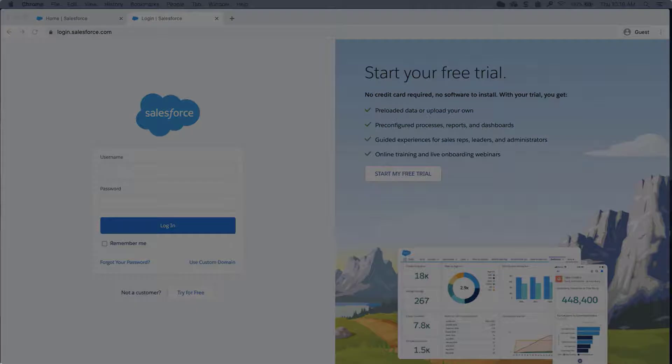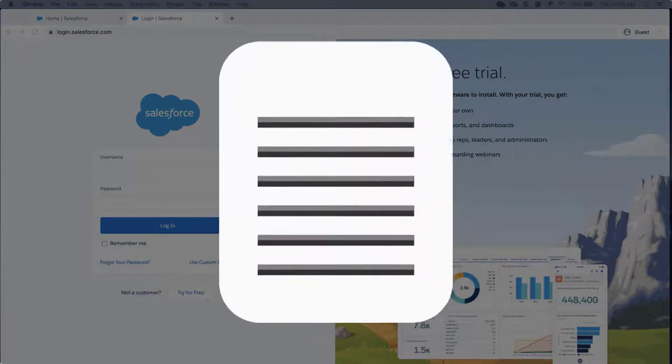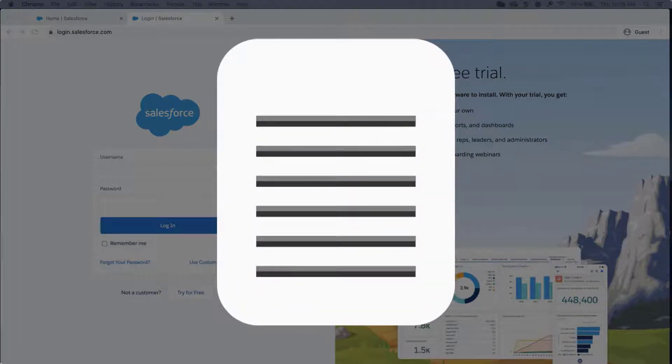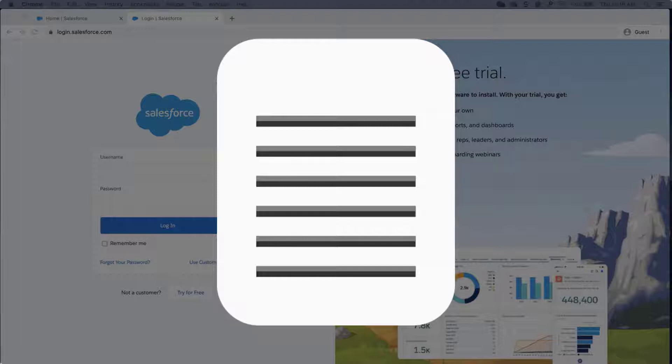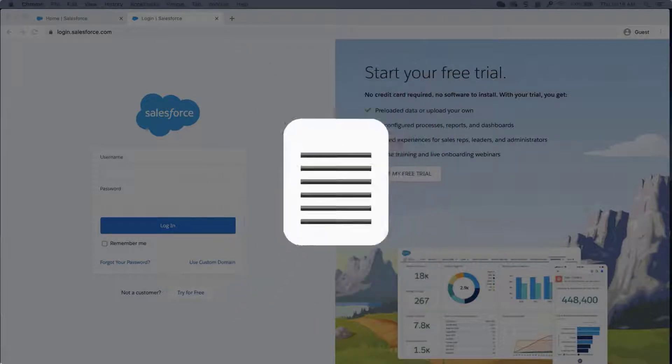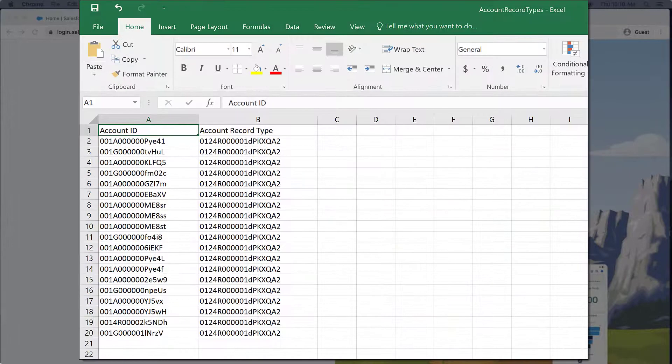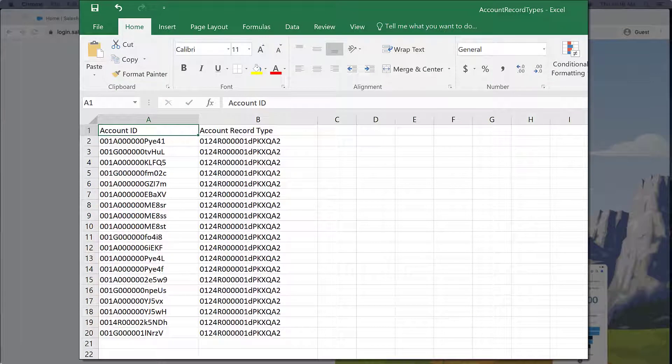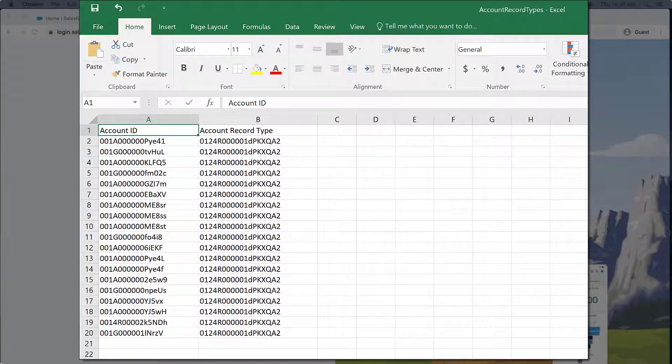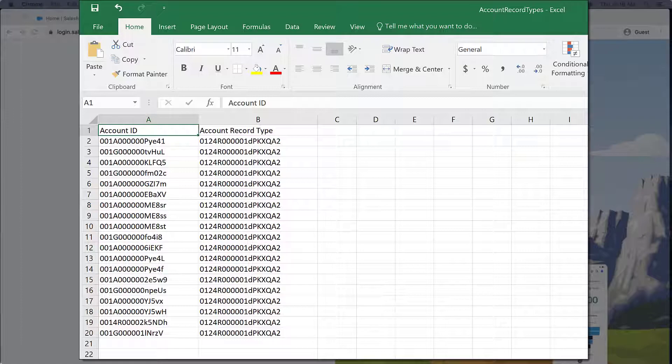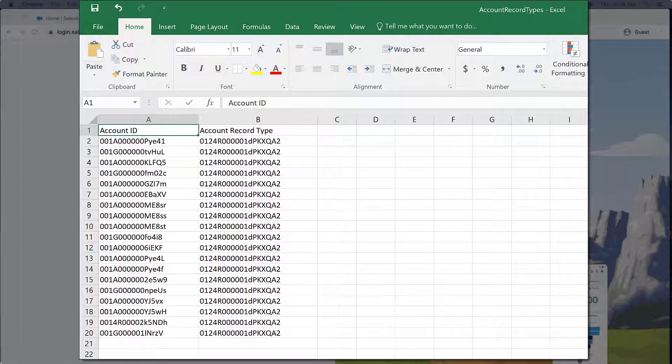First step is to run an export of the data you would like to update using Dataloader, standard reports, or the API. In this screencast, I already ran a report in Salesforce on the account object with the ID and the record type I would like to change.